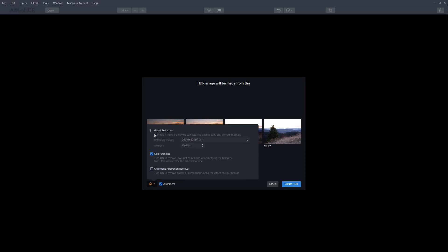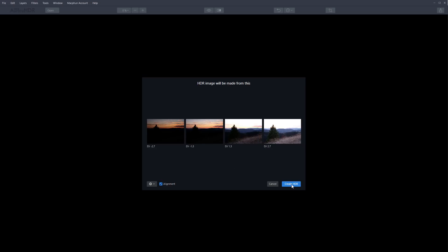We have a few more options under the gear icon. Because this is a software review, I won't cover all of them. Ghosting basically means that if you have wind and every different exposure has a slightly different position of branches or anything else, it will reduce that ghosting and try to make one really nice exposure. You also have chromatic aberration removal and more. I'll just leave color denoise checked and click Create HDR. Now the software will align the images, merge them together, and create the HDR image. This can take a few seconds or more depending on file size and computer speed.